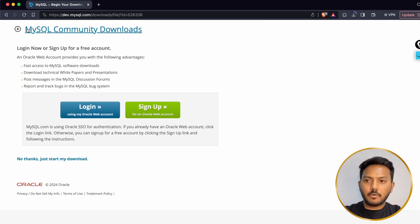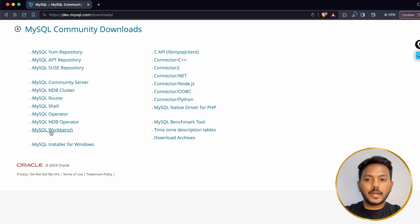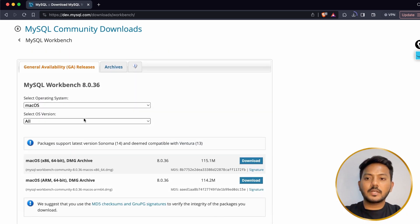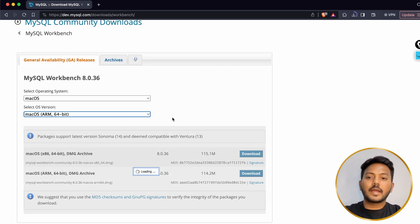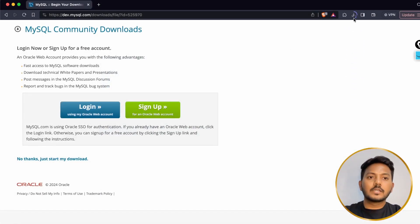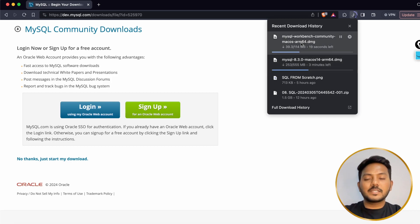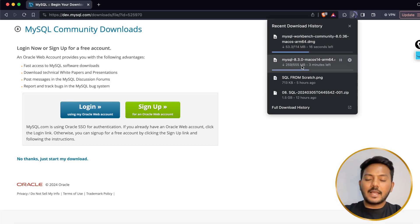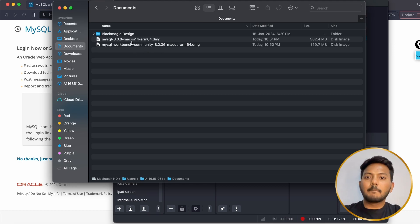In the meantime while it is downloading, go back to the page and also download MySQL Workbench. Click on it and choose the version. I am again choosing ARM because I am on Apple Silicon MacBook. Download the DMG archive, click on Download. Workbench is basically a UI to deal with SQL — I will explain that in a minute.